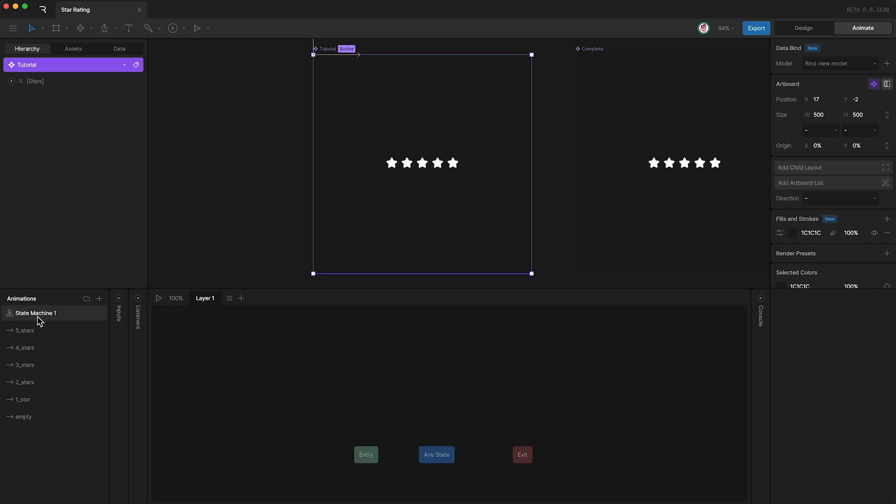Now select the state machine and we're going to drag each of these six states onto the state machine stage.